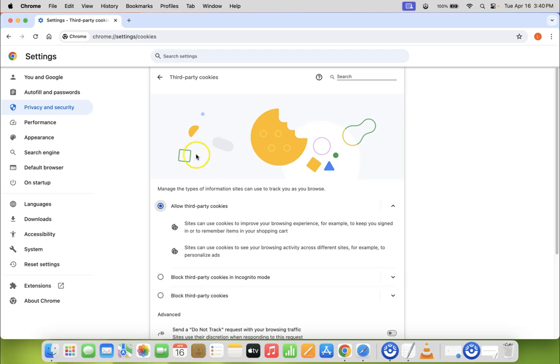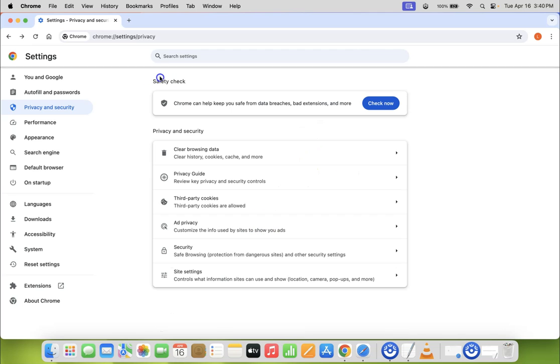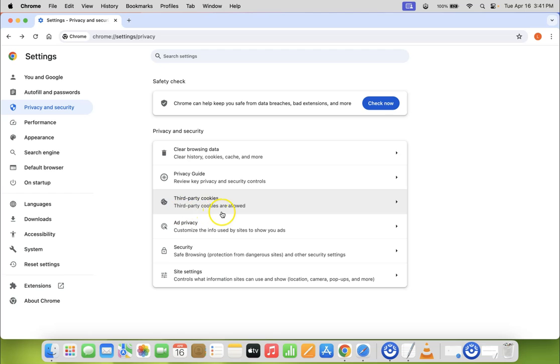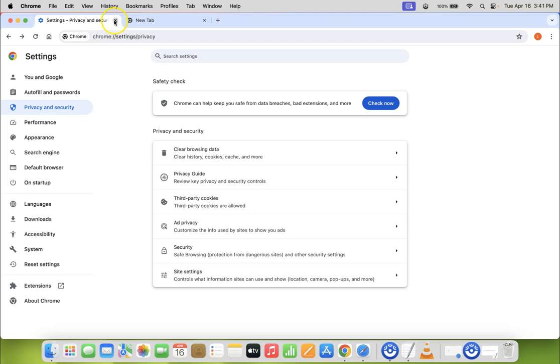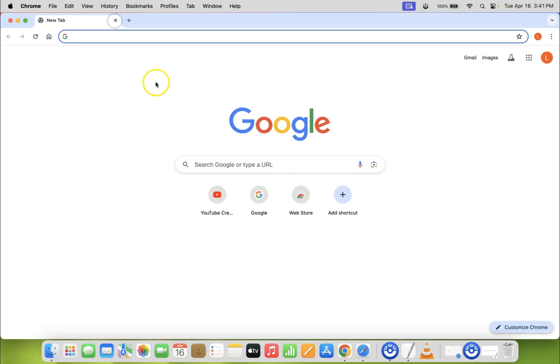So it's now done guys and if I go back and come to third-party cookies you can see third-party cookies are allowed. After that you can open a new tab and close the Settings tab.